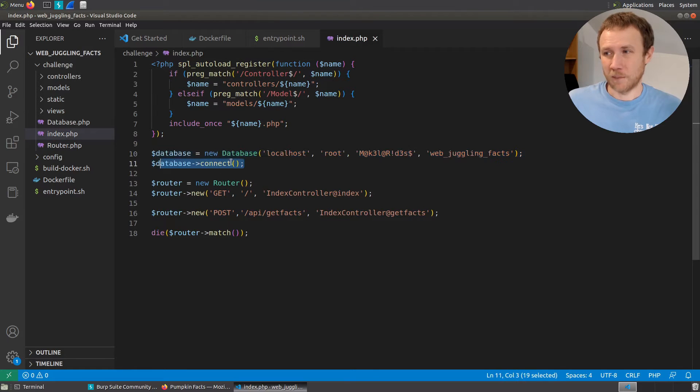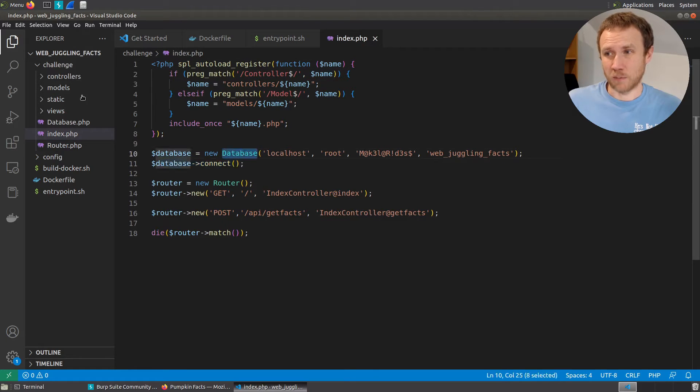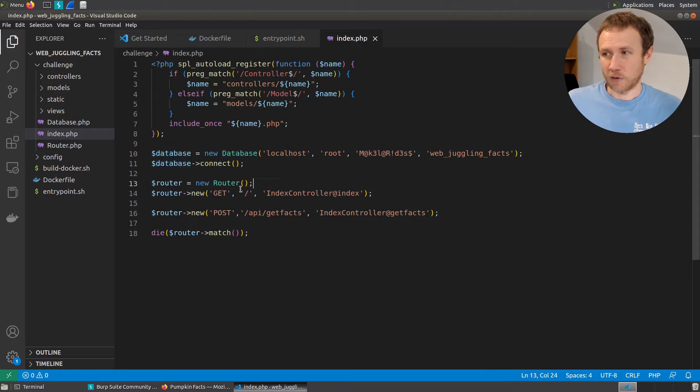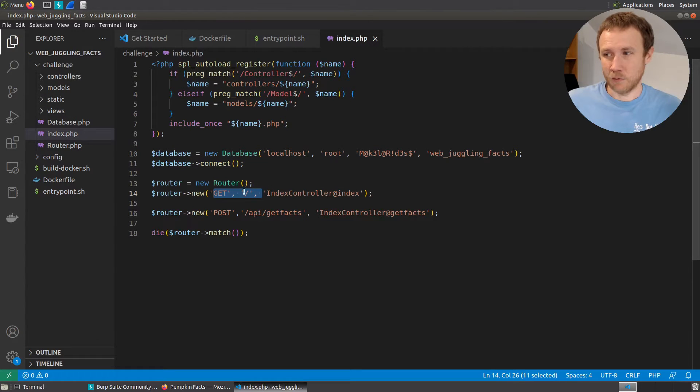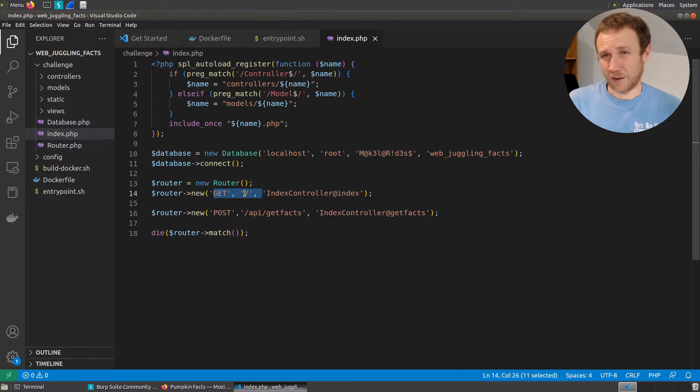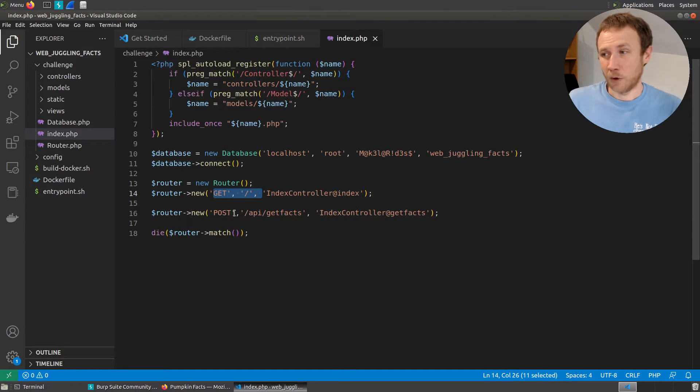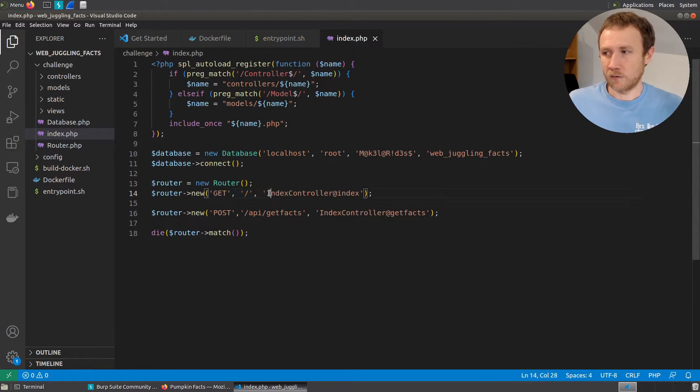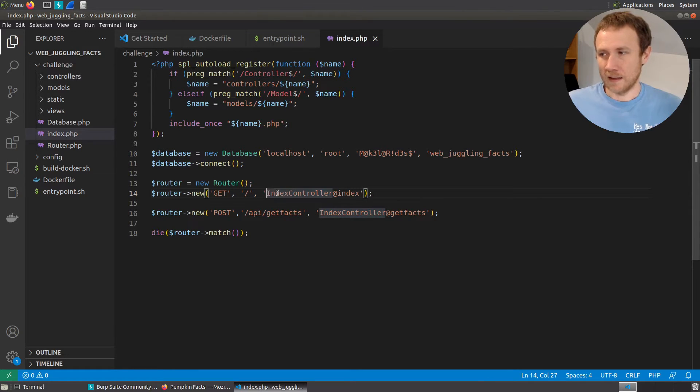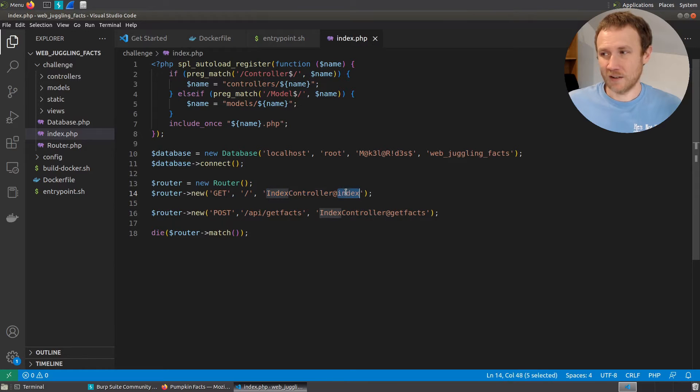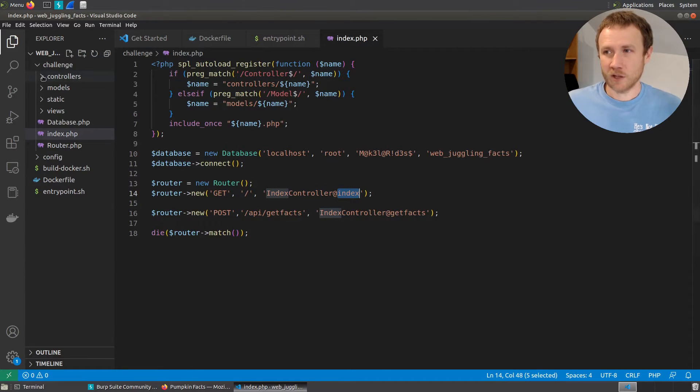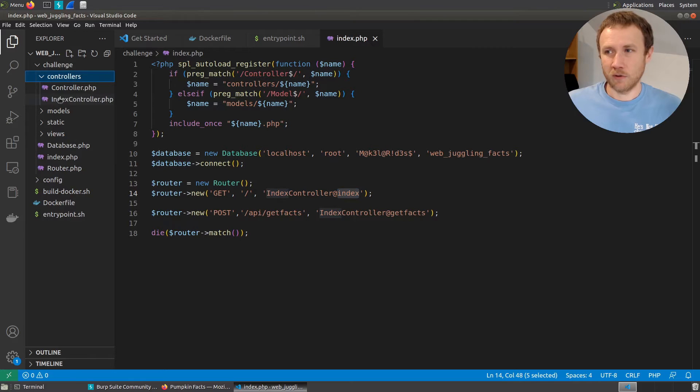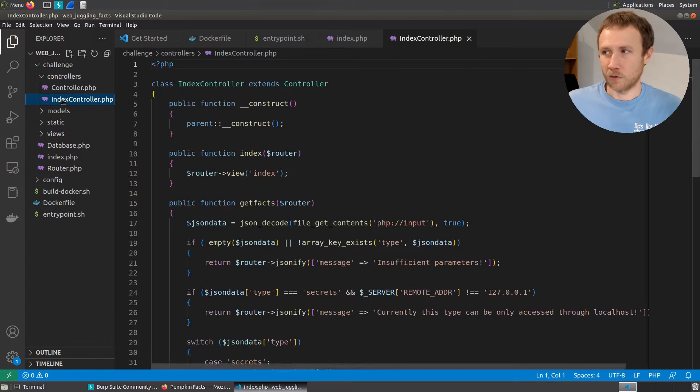We create our database connection here. So this database object had to be brought in from elsewhere. We also have our router, which includes git on the root of the file system, on the web server, and post to API get fax. So this is what we saw looking at the site. We can see both of those are functions. So like this is in the index controller, the function index, and in the index controller, the function get fax. So let's go check out the controllers. We'll come to the index controller.